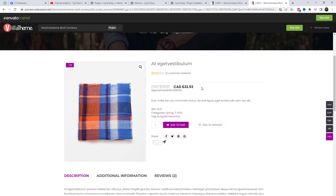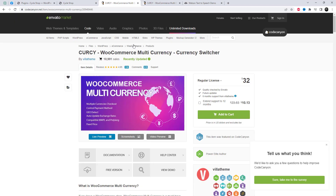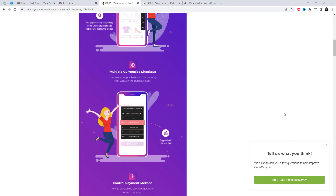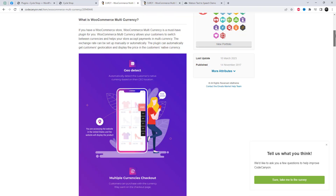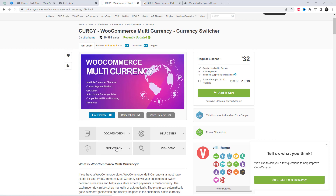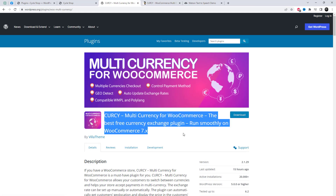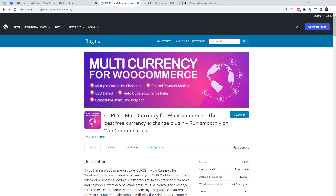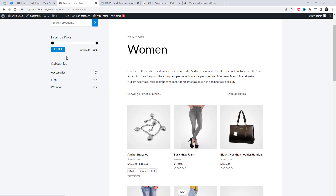Today we are going to use the Cursi plugin. This plugin is a WooCommerce extension that allows you to add a currency switcher to your online store. This feature allows your customers to easily switch between different currencies and see the prices of your products in their local currency. The plugin supports over 200 currencies and offers automatic exchange rate updates, so you don't have to manually update the exchange rates. I will add the plugin link to the video description.